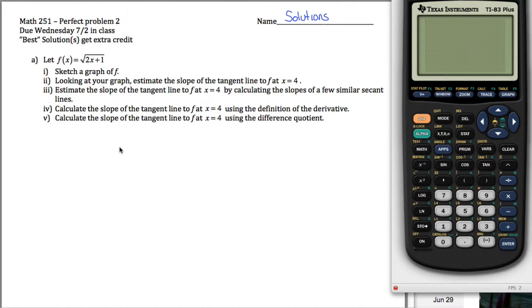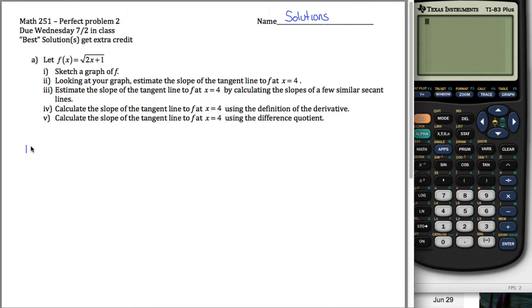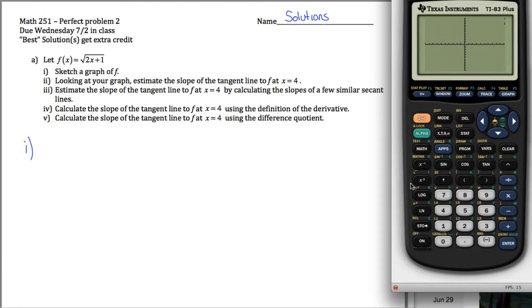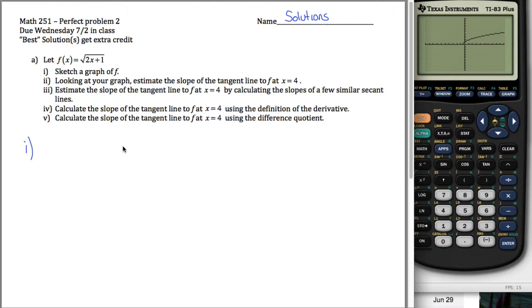Before we calculate the slope of the tangent line, we're going to estimate it a few different ways. In part 1, what we're going to do is sketch a graph of the function. If you have a calculator, you can hit y equals and then type in the square root of 2x plus 1, use the standard window and zoom, take graph, and it will give you a picture.